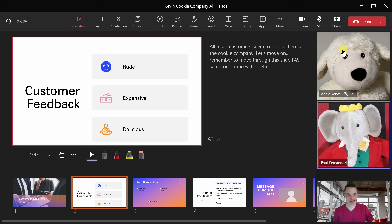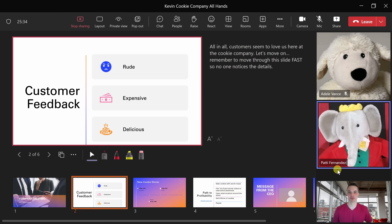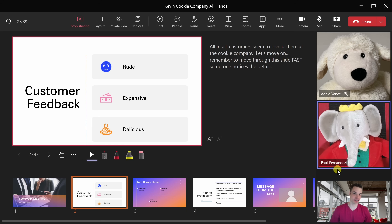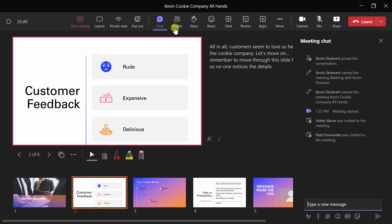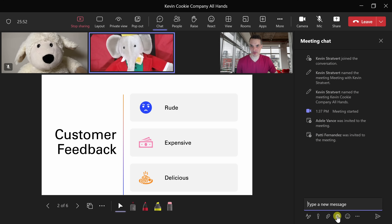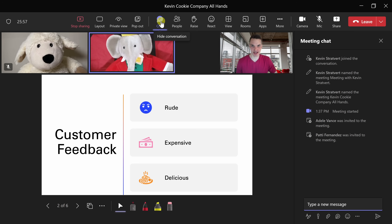Over on the right-hand side, I can also see a live video feed of all my attendees — here I can see Adele and Patty — so I can see how they're reacting as I present. It looks like they have a pretty straight face; I can't quite read the audience. One of the nice things about this view is you have everything in one place. Up on top I have all of my different Teams controls, so I can click into chat and stay on top of the conversation as I'm presenting. Here I'll toggle off the chat.